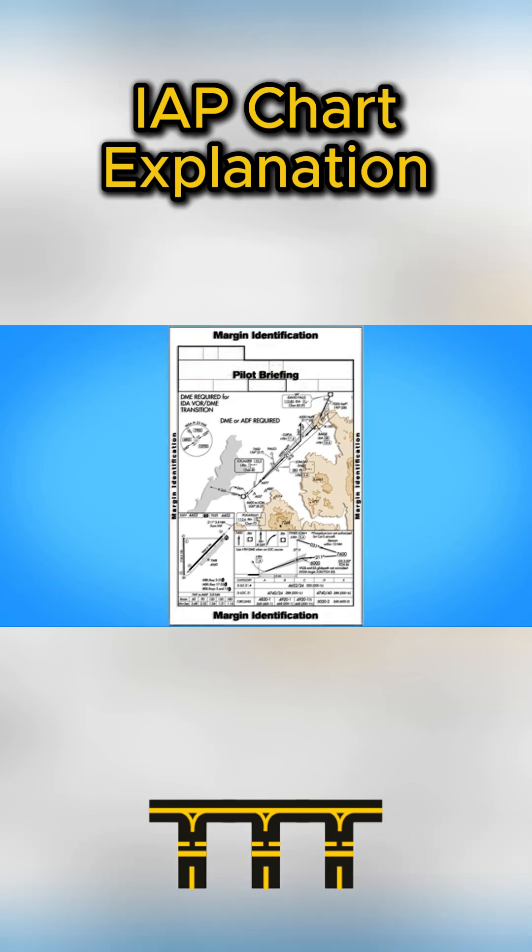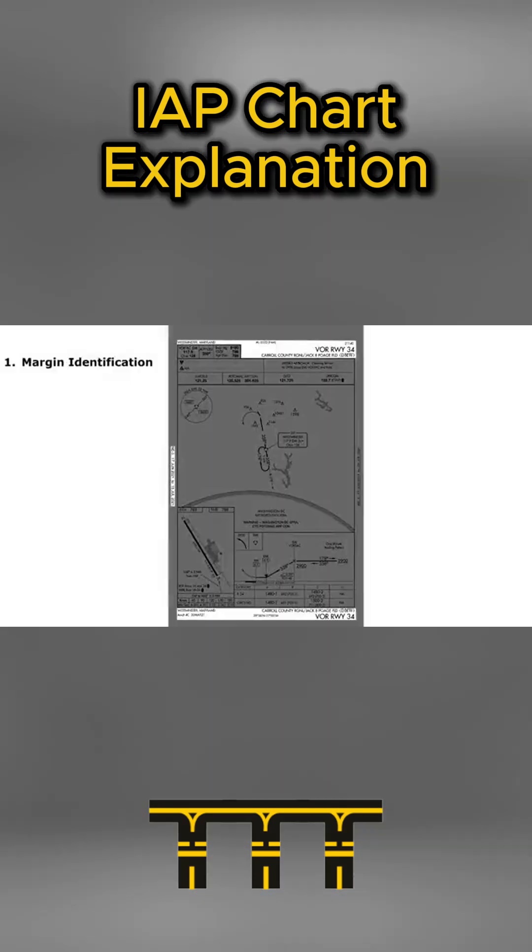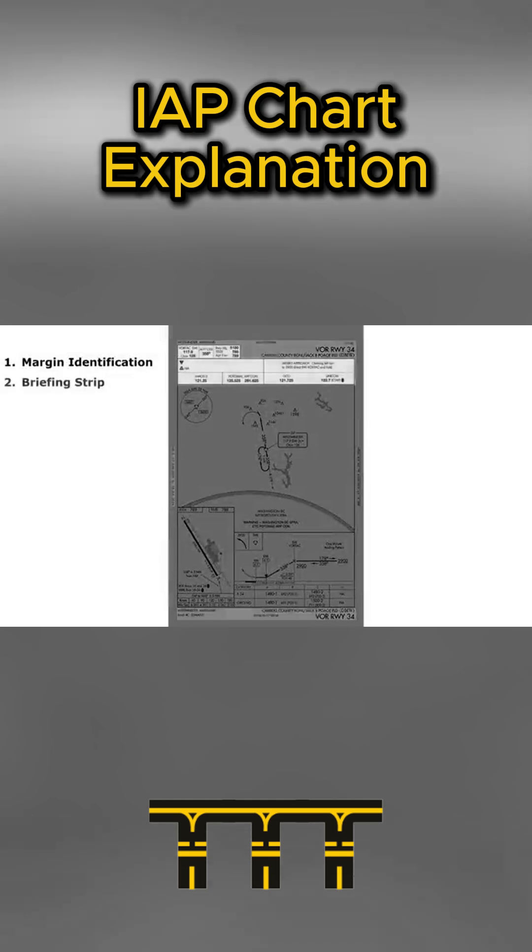Let's break down each part of an instrument approach chart. First is the briefing information.